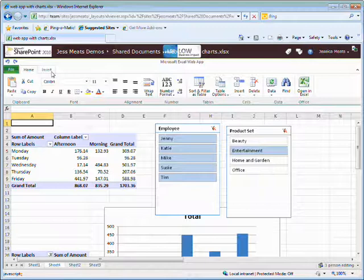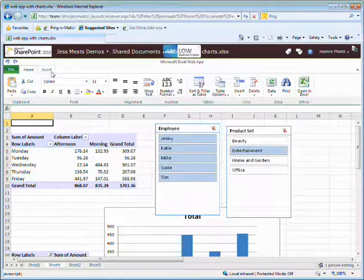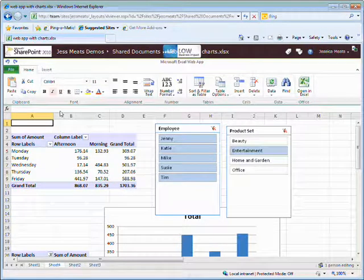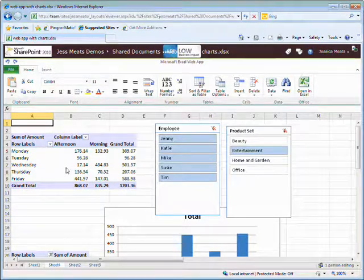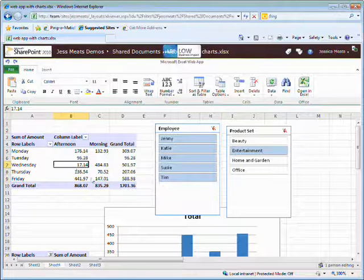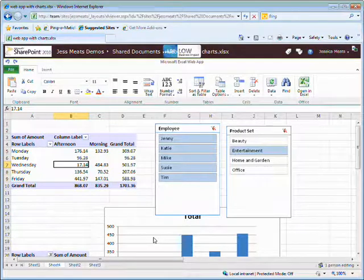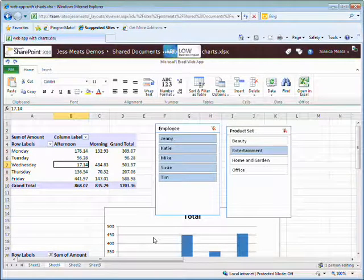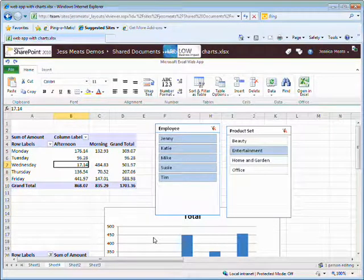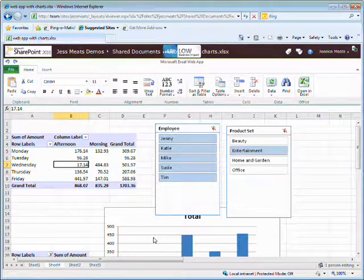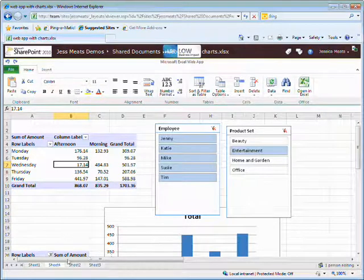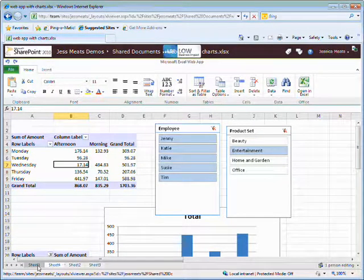There are restrictions on what I can do in the web app. If I click into my pivot tables and charts, I don't see the normal interface for editing the charts. However, I can still edit other parts of the file.